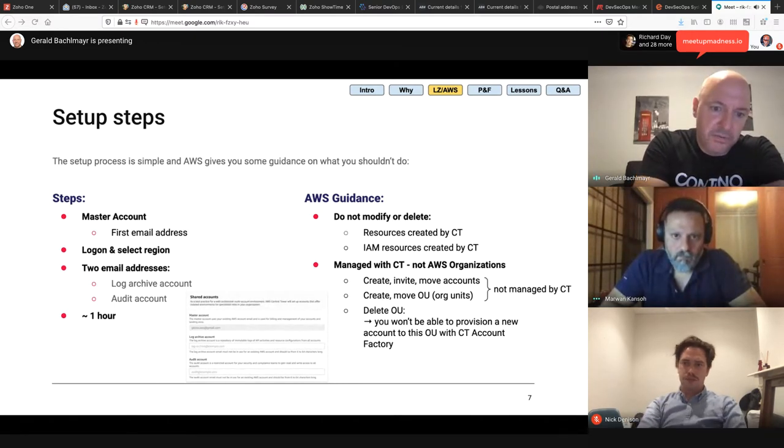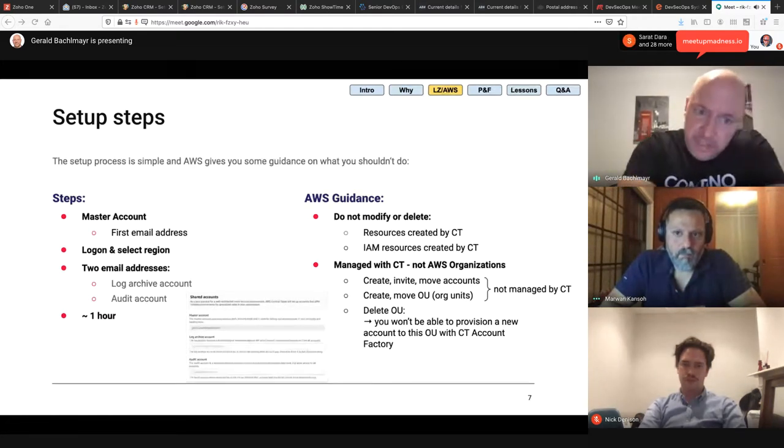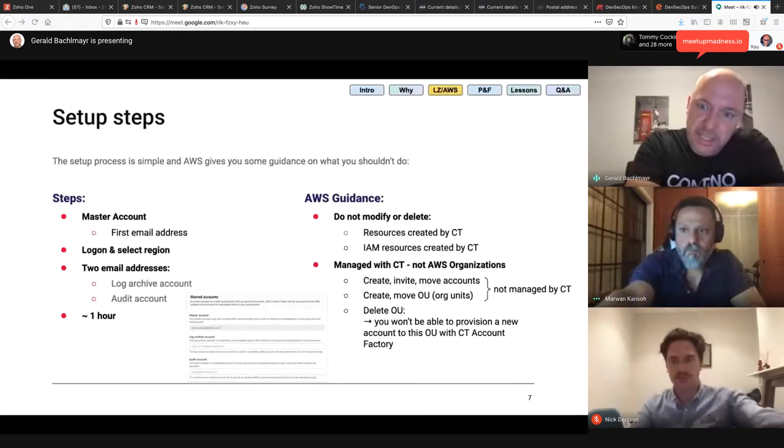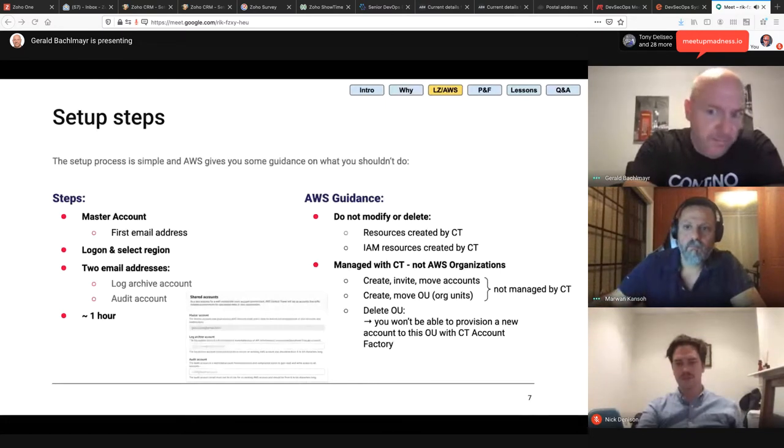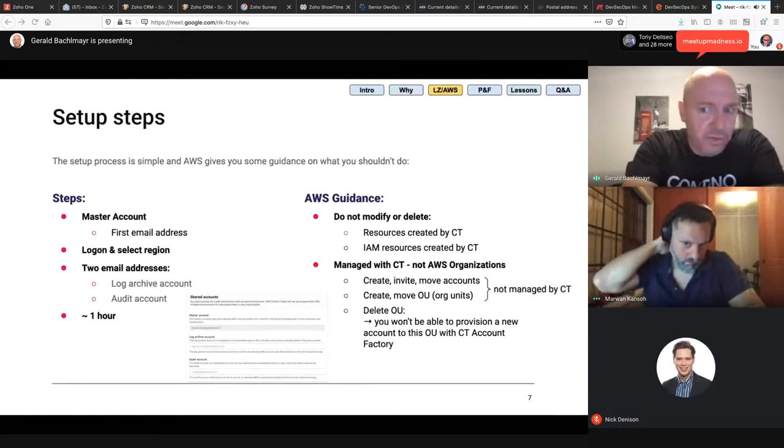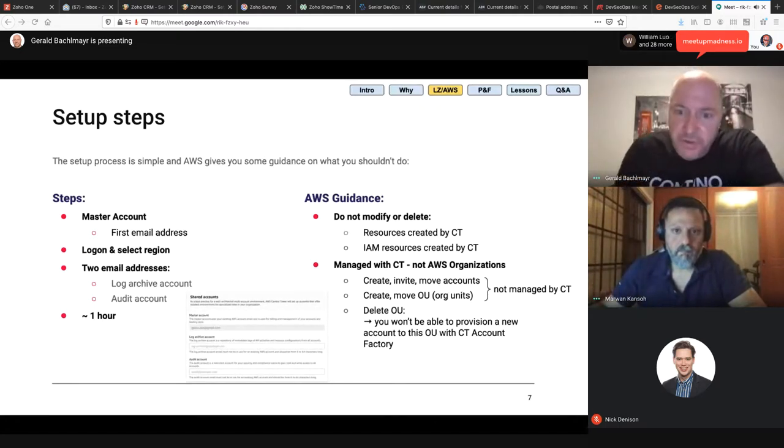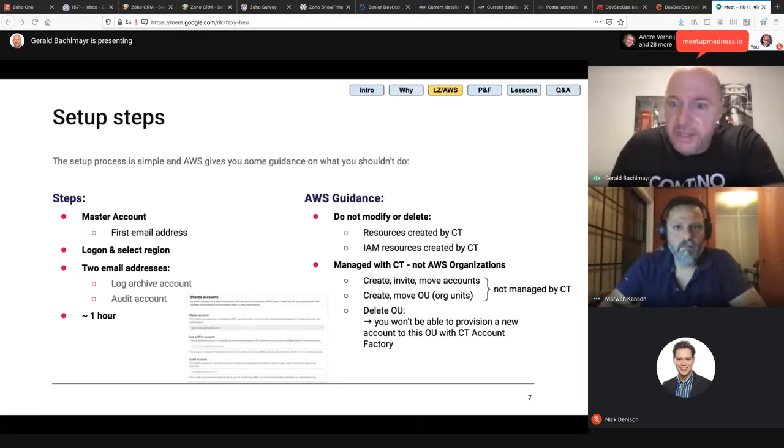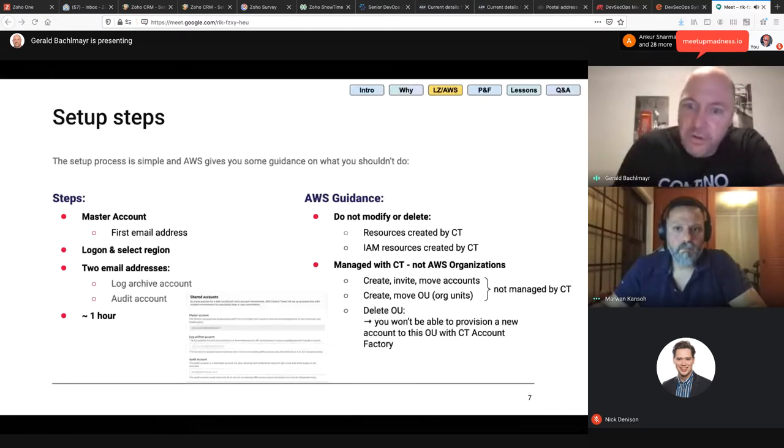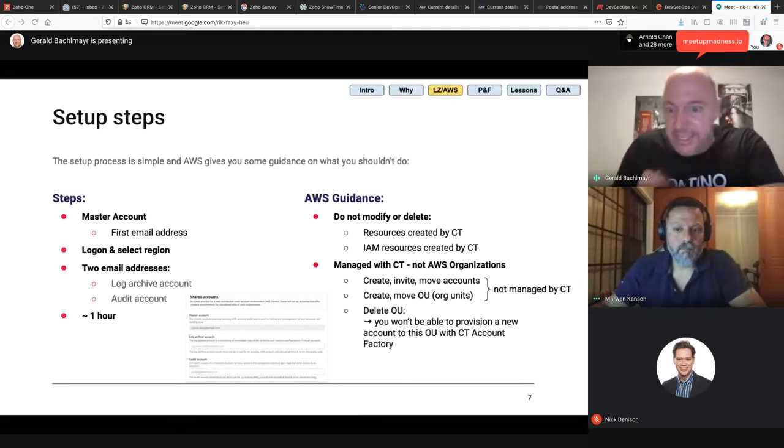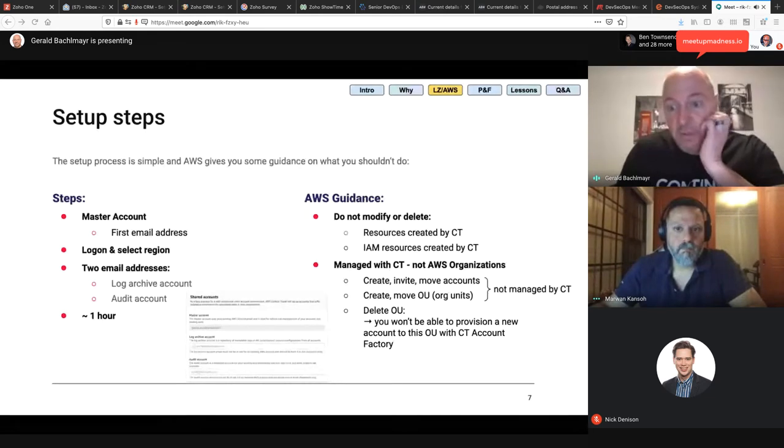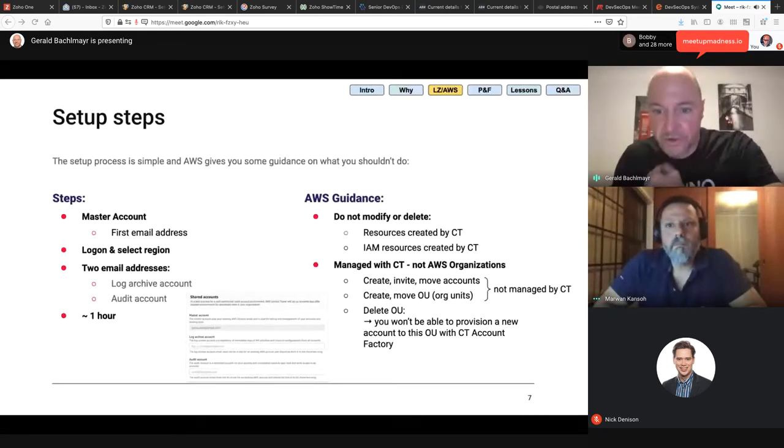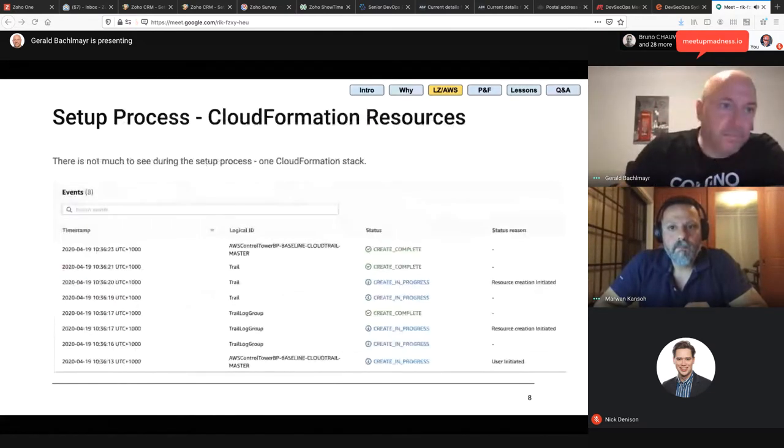The setup process is quick. It's one hour. It's very non-spectacular really. I'll show you some screenshots later on. While you go through the setup process, AWS gives you a couple of guidances on what not to do. The most important thing there is, don't change or delete any resources that might be created by Control Tower. That's especially for any IAM - Identity and Access Management resources. Don't delete any roles. Then also, there's some things that are not being managed with Control Tower, rather than with AWS organizations. Control Tower turns into a source of truth. For example, if you want to create new AWS accounts or move accounts within your OUs, then don't do that via organizations. Do that via Control Tower. Same thing - don't delete any OUs in organizations because you won't be able to provision a new account to this OU with a Control Tower account factory.